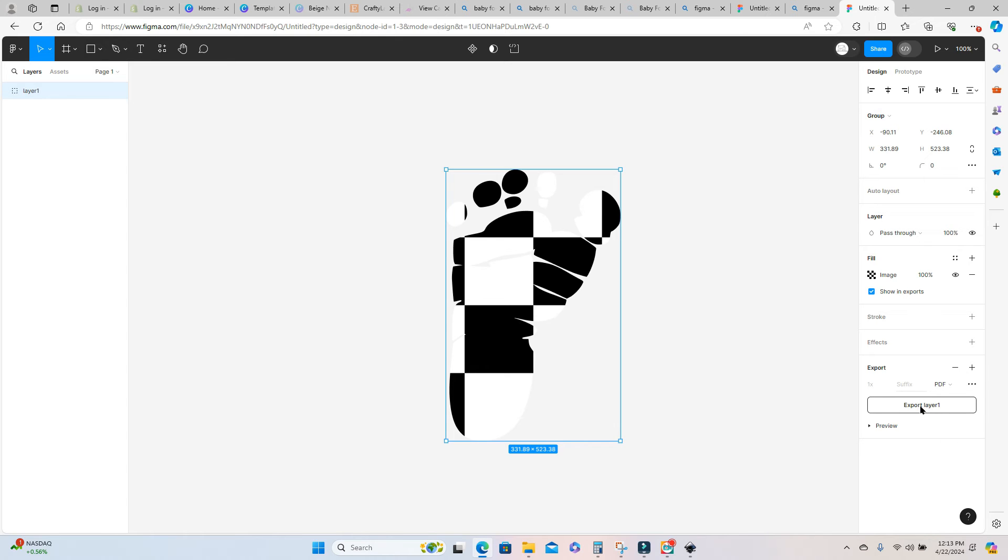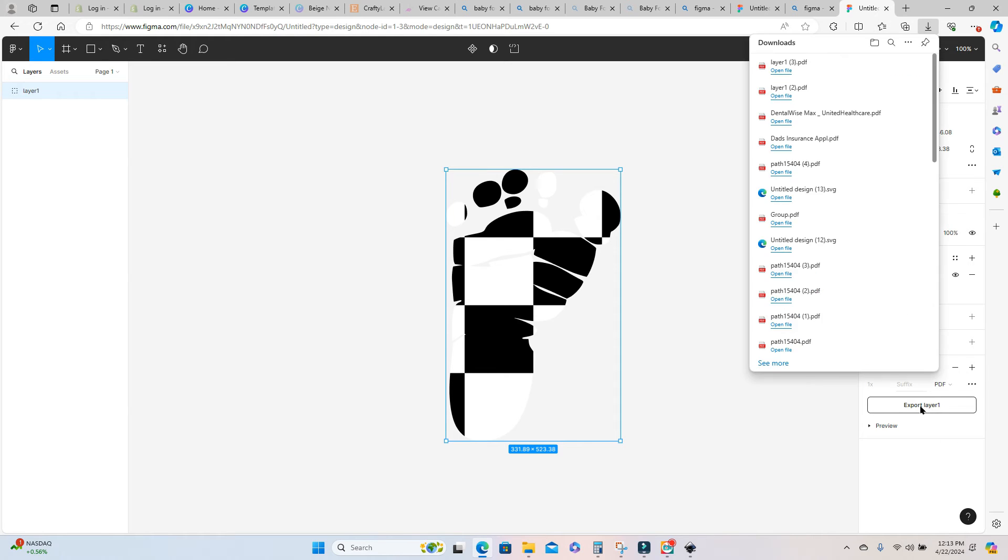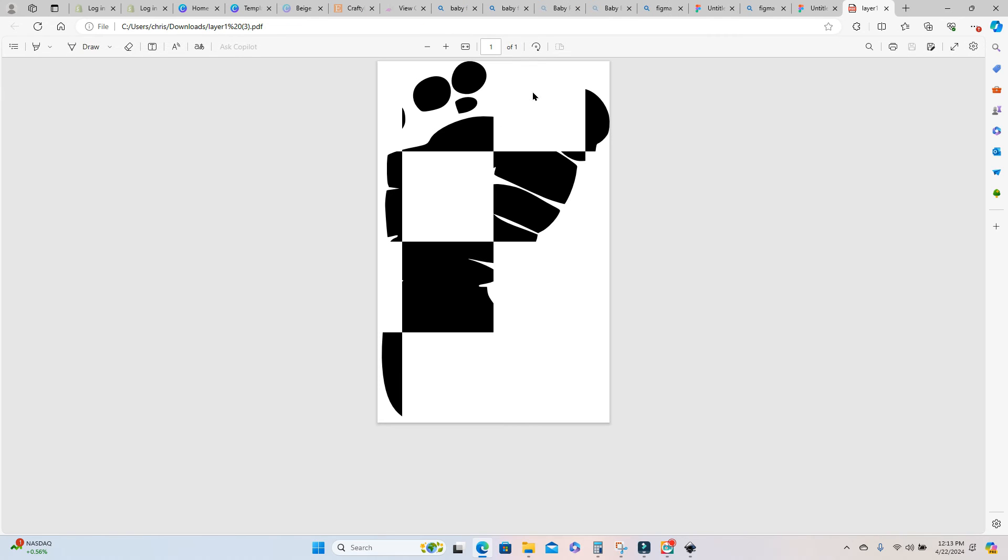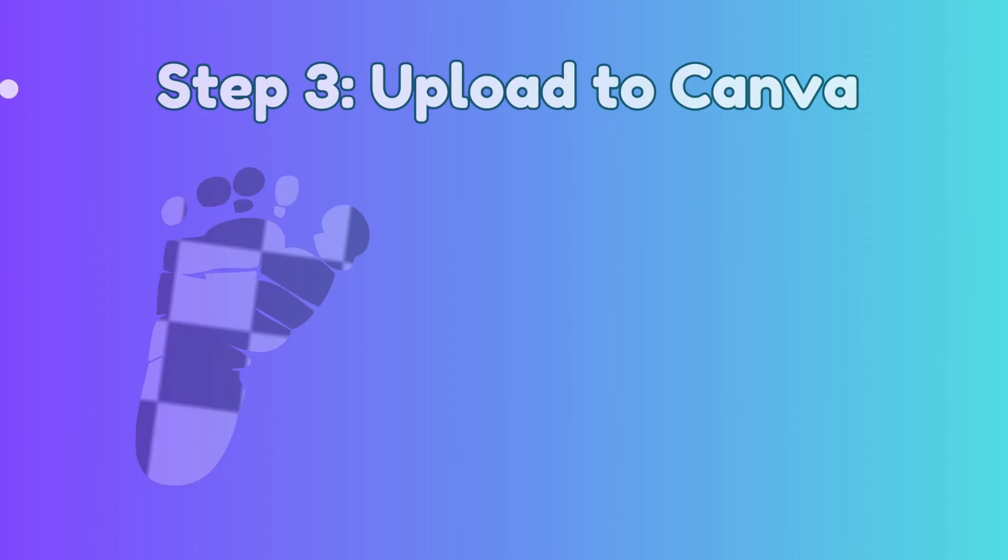And now you can just export your pdf and this is automatically going to download into my downloads folder. And now we're ready to upload this into Canva and create our frame.